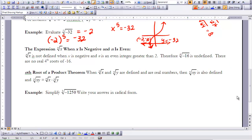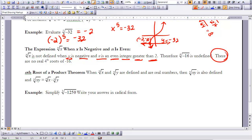Now let's evaluate the nth root of x when x is negative and n is an even integer greater than 2. In this case, the fourth root of negative 16 is undefined. There are no real fourth roots of negative 16, so we leave it undefined.